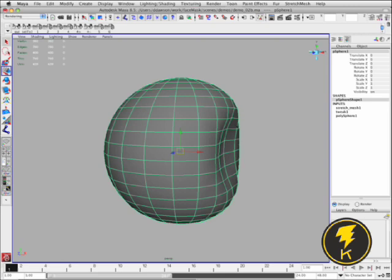And again, that's because this is a Stretch Mesh and so the vertices that are colliding are kind of affecting the nearby vertices and that deformation is being nicely distributed across the surface.